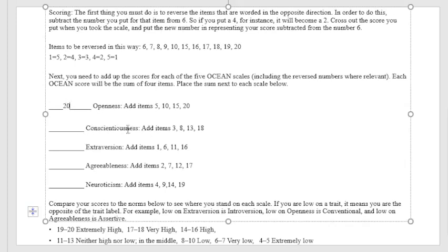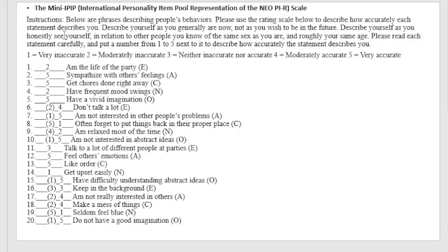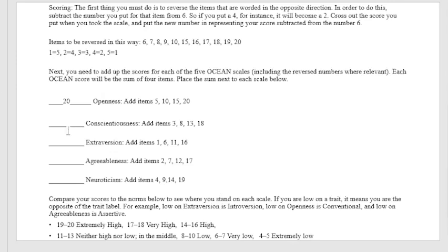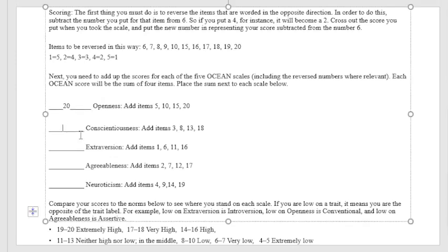The next we have conscientiousness: 3, 8, 13, 18. So 15 for conscientiousness.